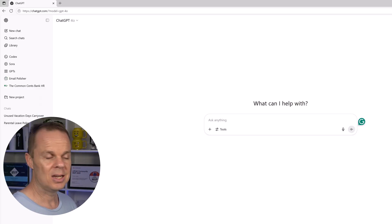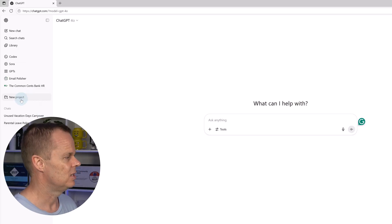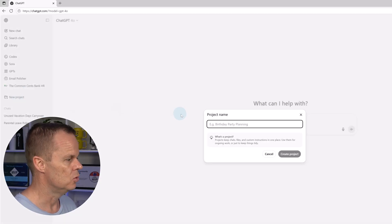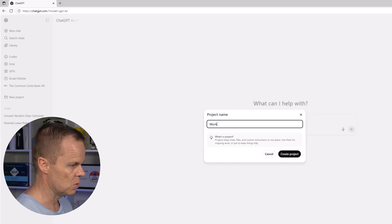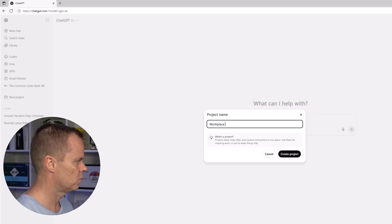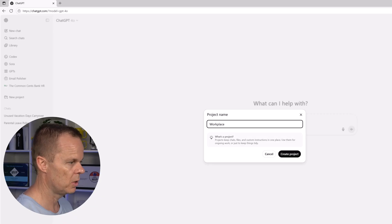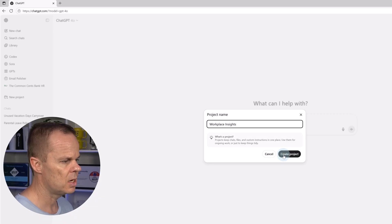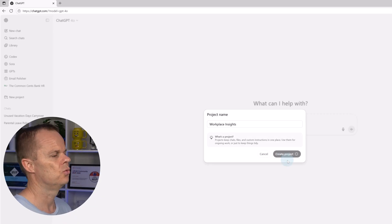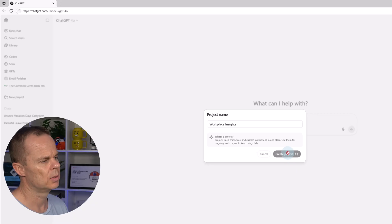To create a new project, I go to new project and then we can give our project a name. I will call this one Workplace Insights and I choose to create the project.